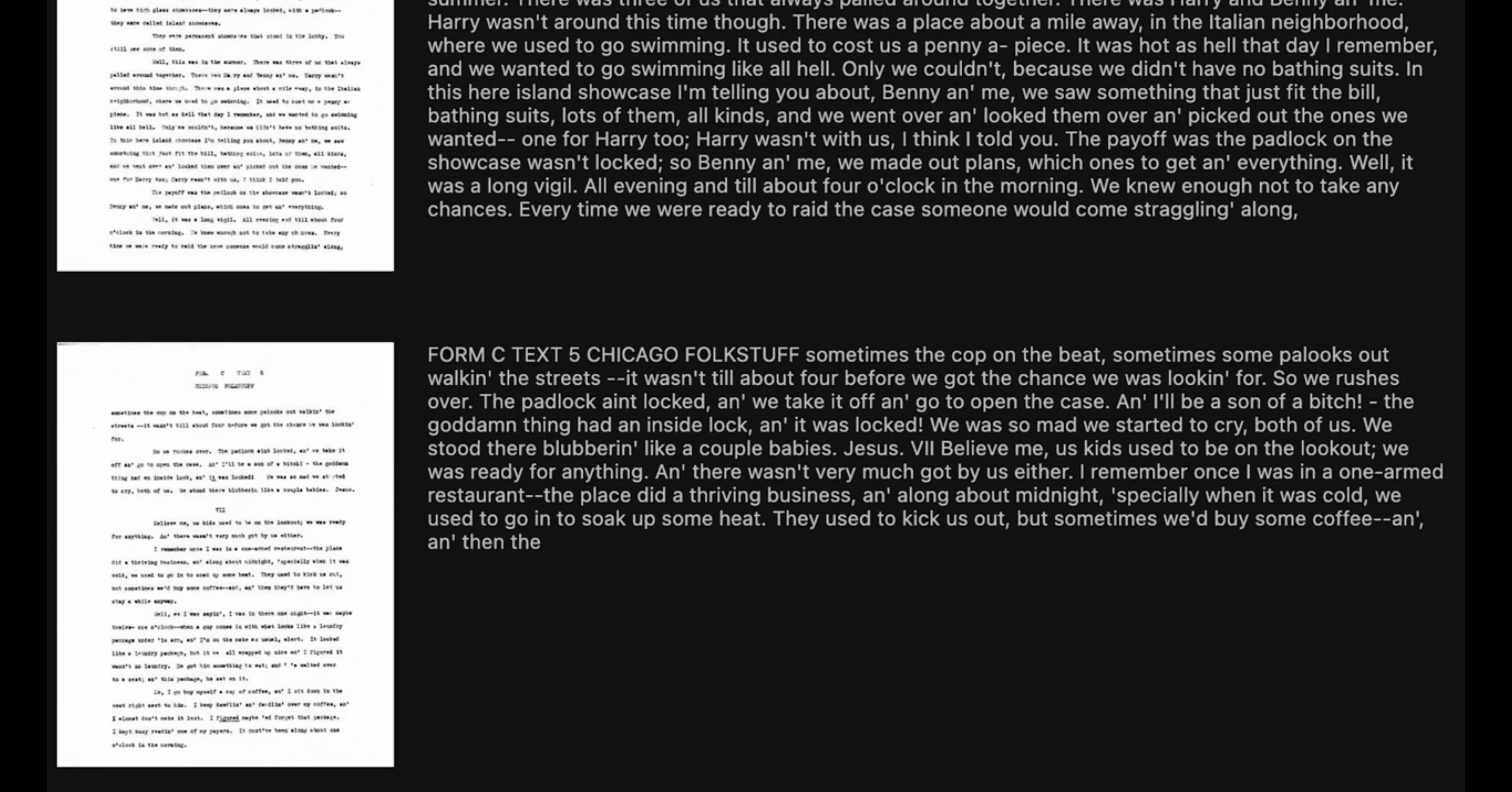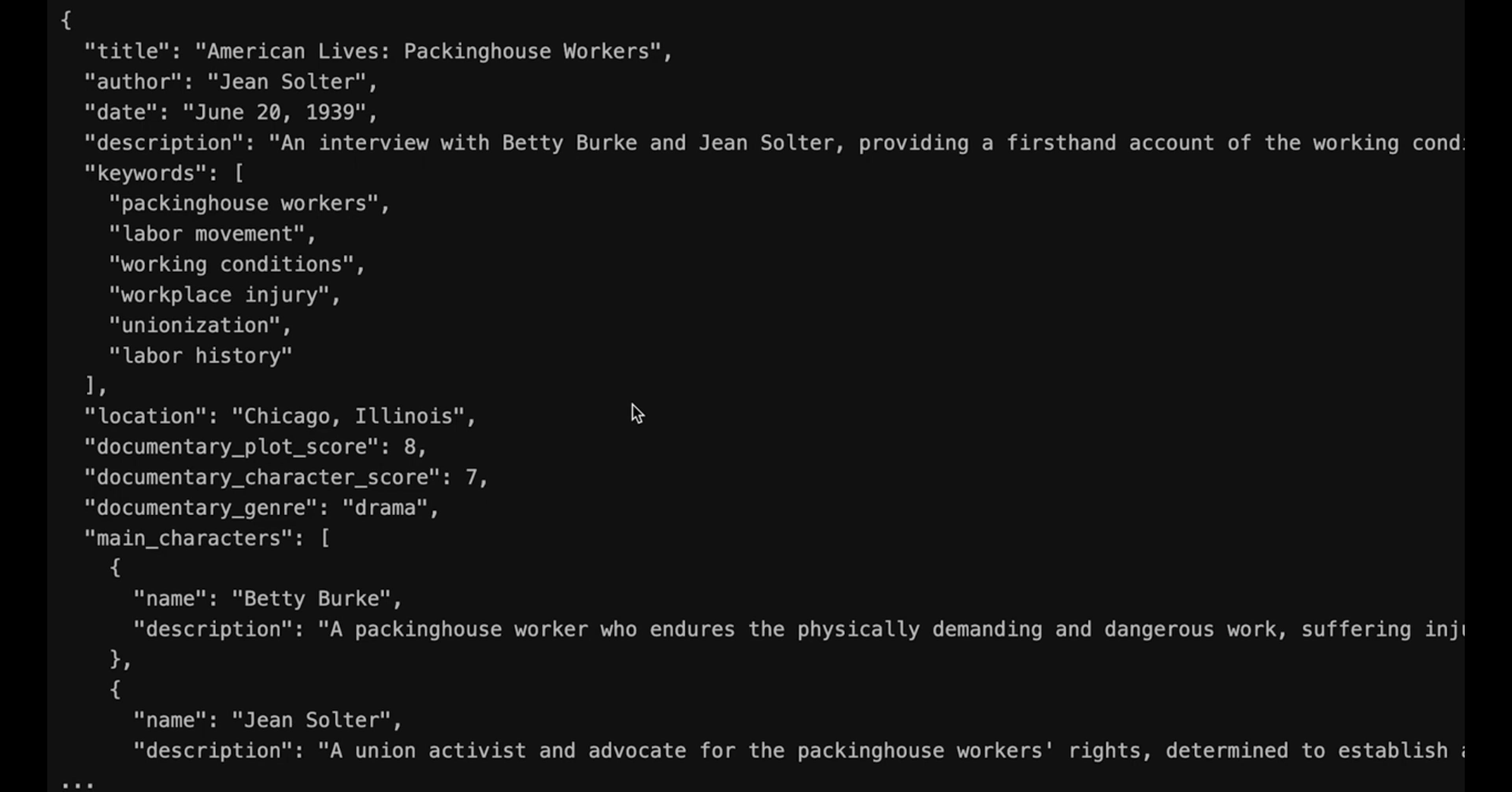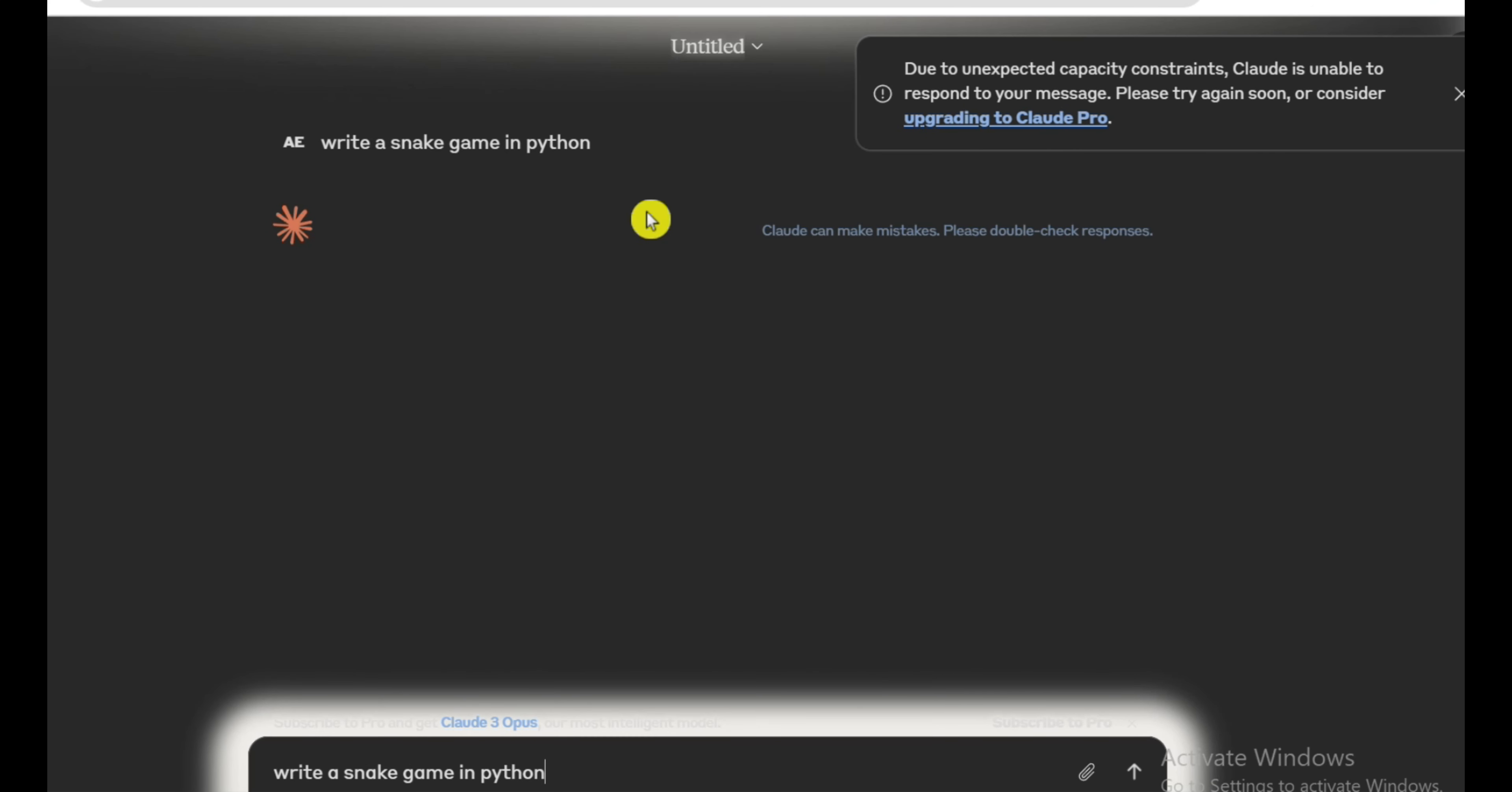Then you have the middle child, Claude 3 Sonnet, striking a perfect balance between elite intelligence rivaling Opus and high-performance speeds, while optimized for enterprise-grade scalability. It's the ideal model for large corporations looking to deploy AI across data processing, sales automation, forecasting, you name it.